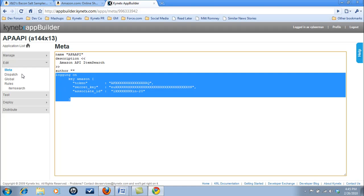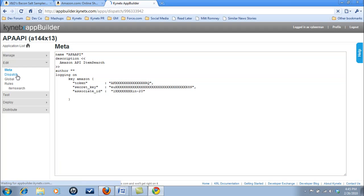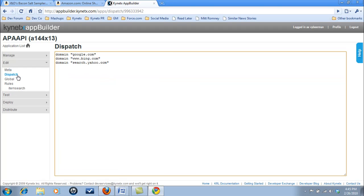The dispatch block informs the app where to perform its task. In this case, it is on the most popular search engines.